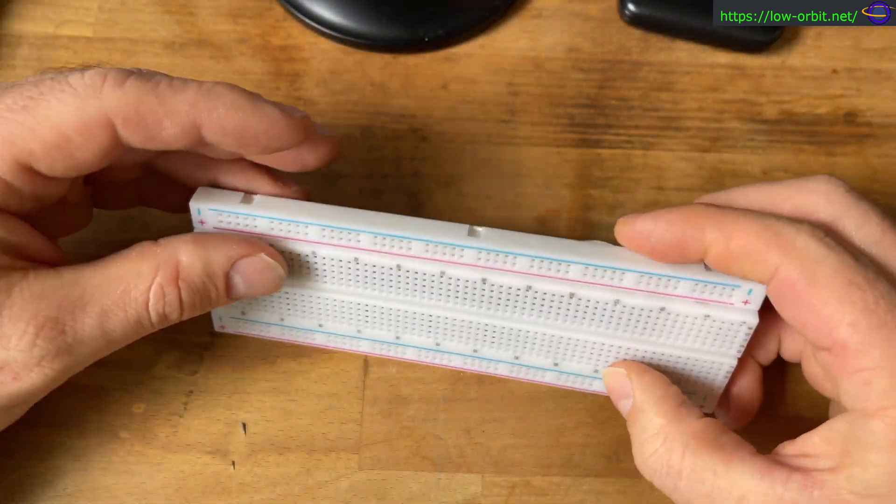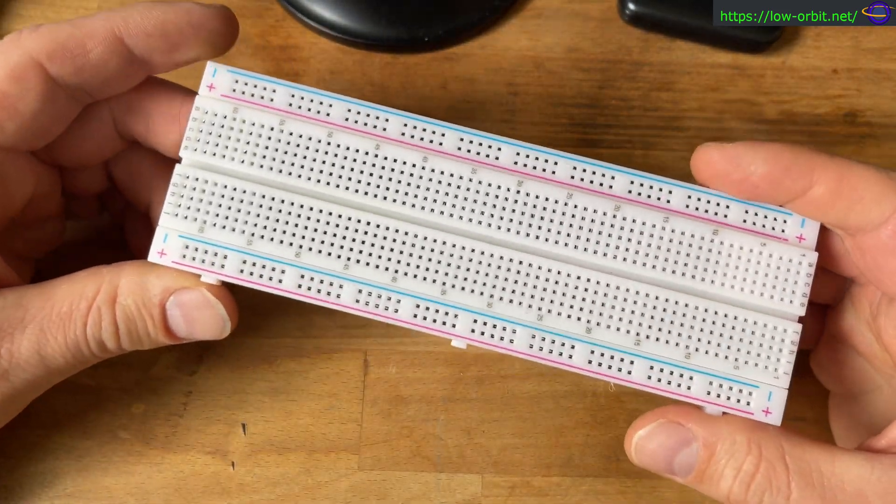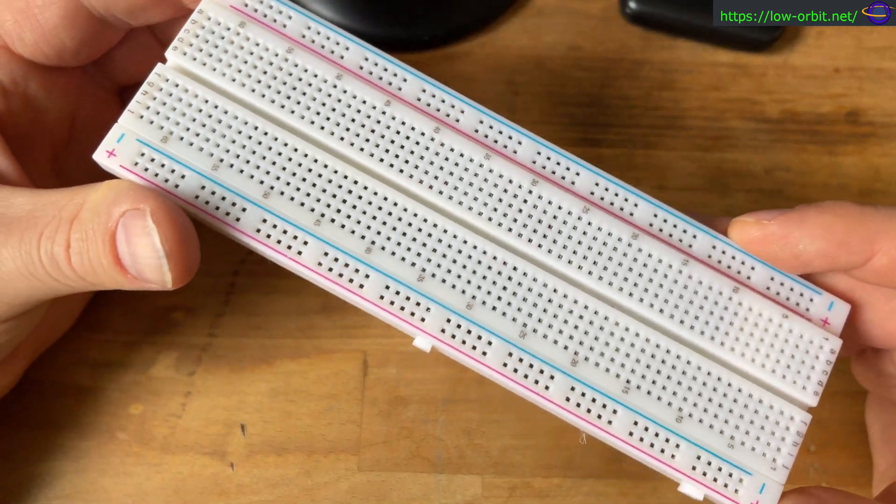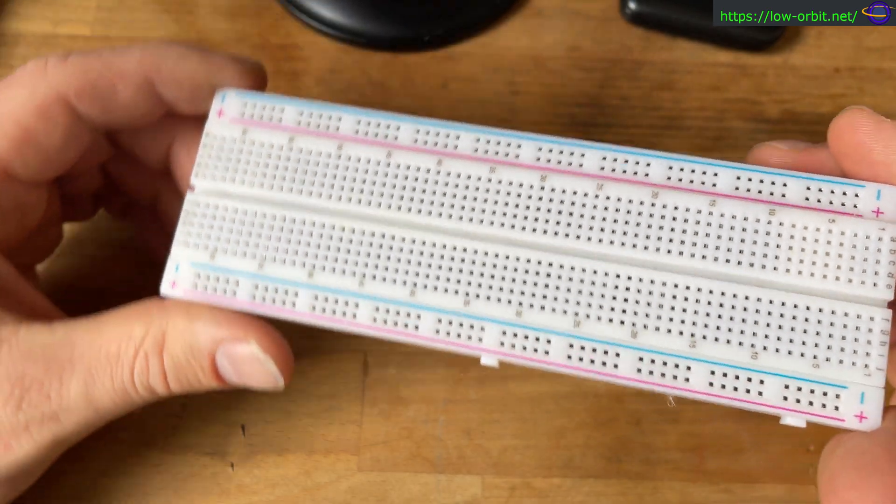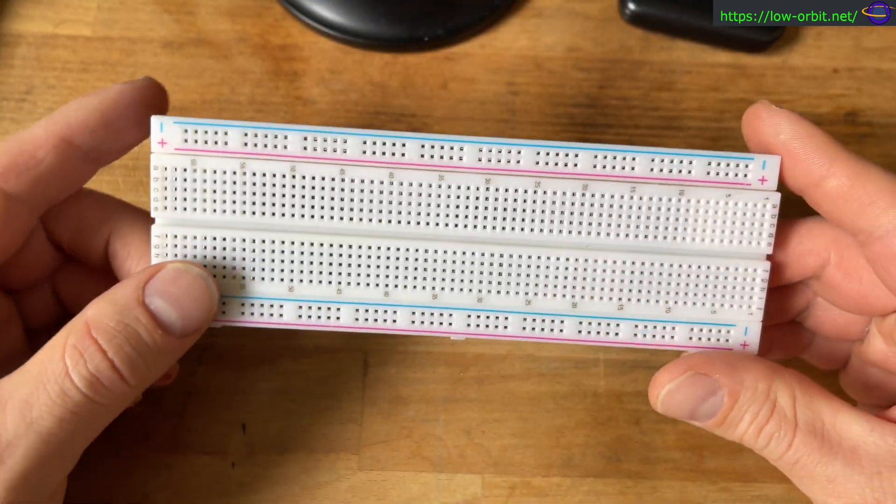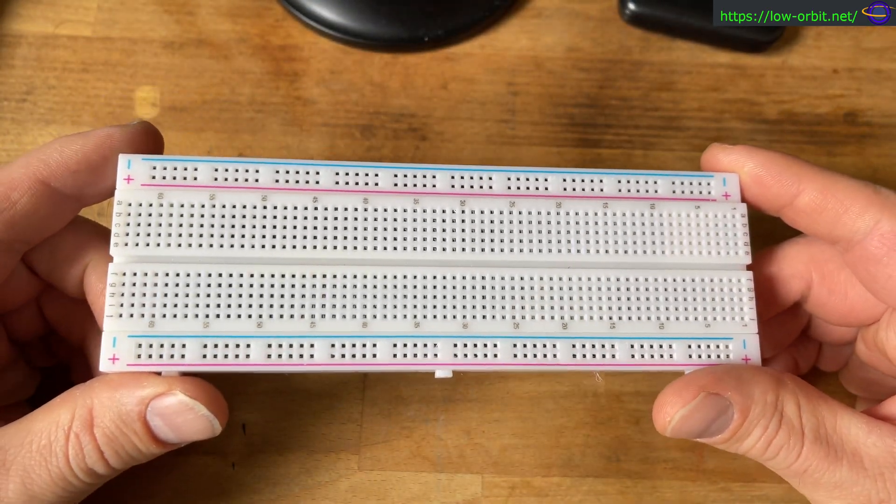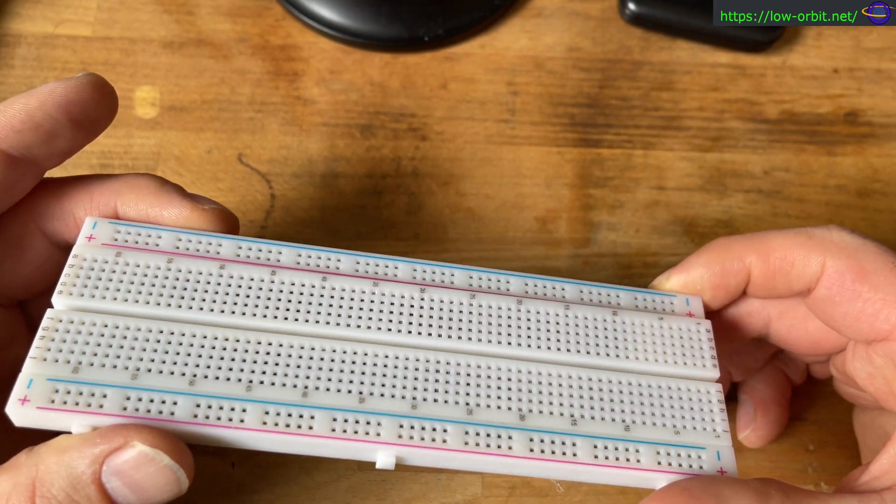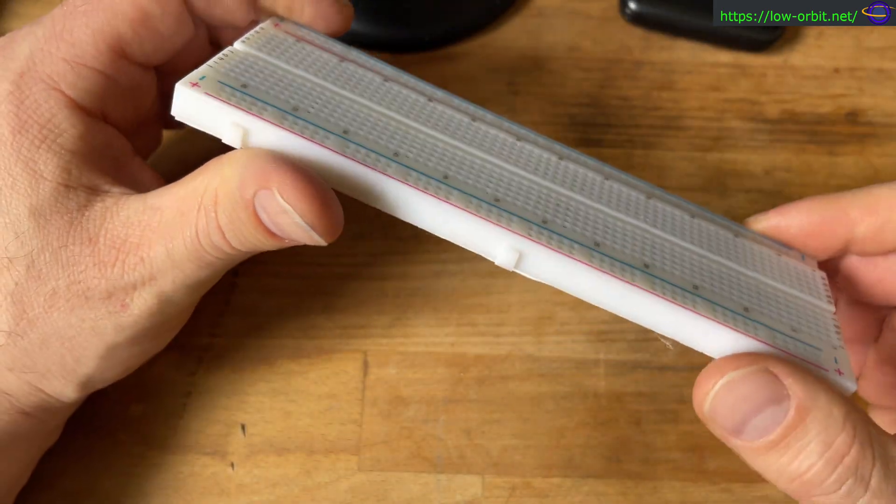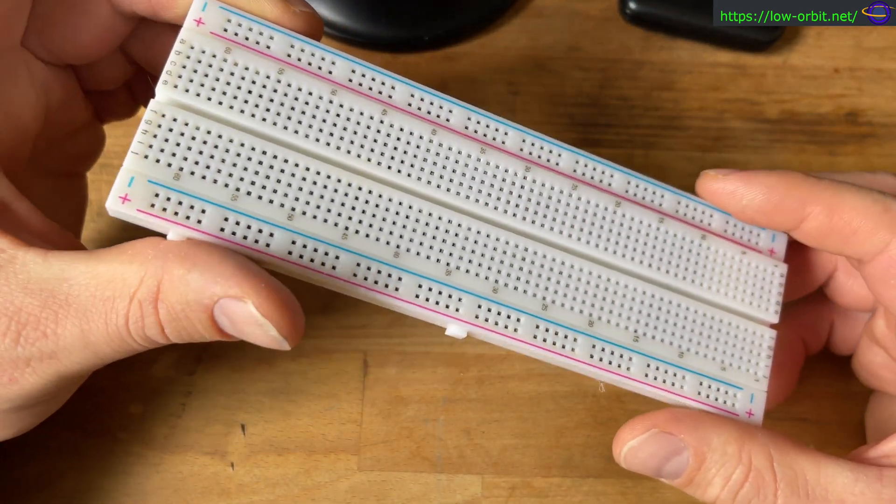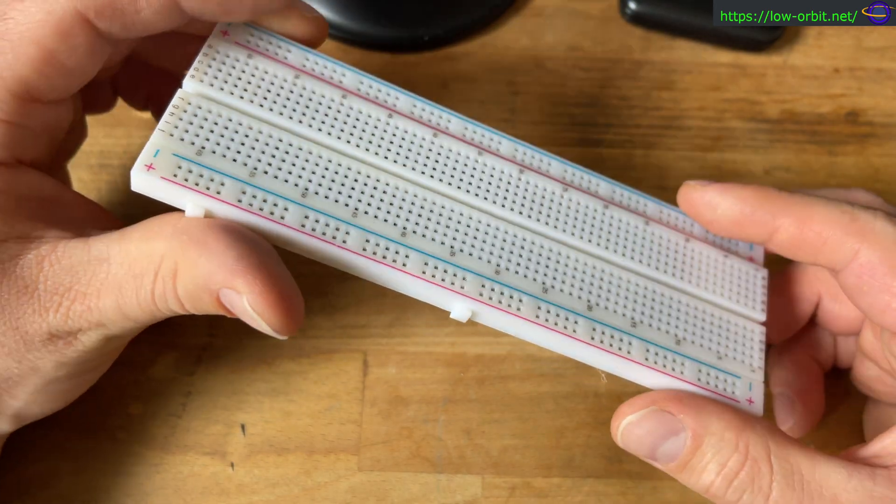I believe this is one that I got from Adafruit, but they just threw it in there. I know they gave me one for free with one of my orders. In any case, I have a few other breadboards, so I'm not too worried about damaging this.